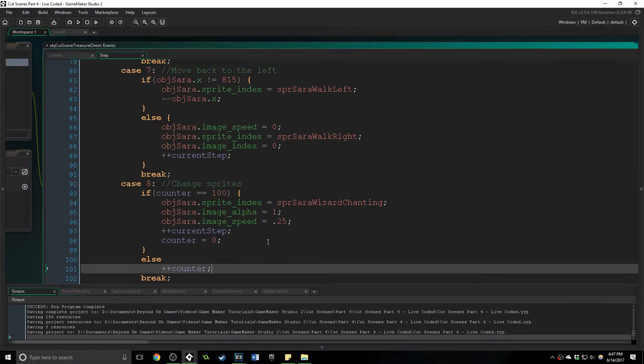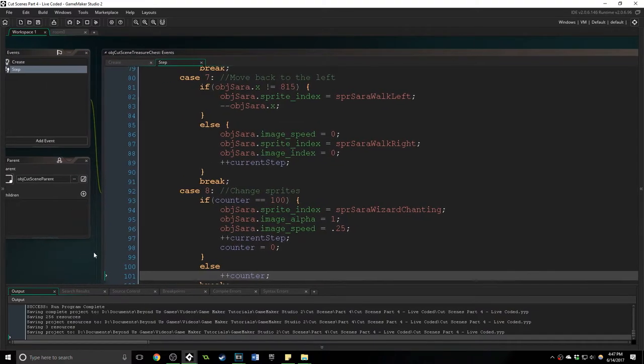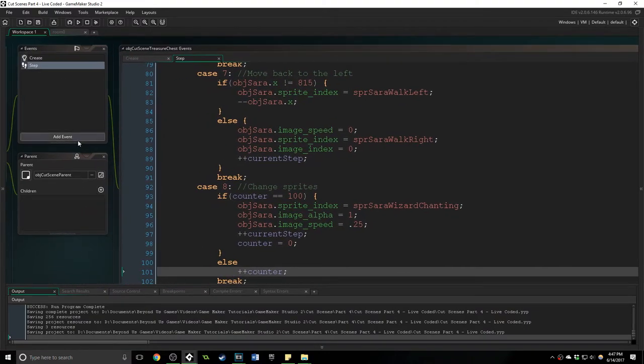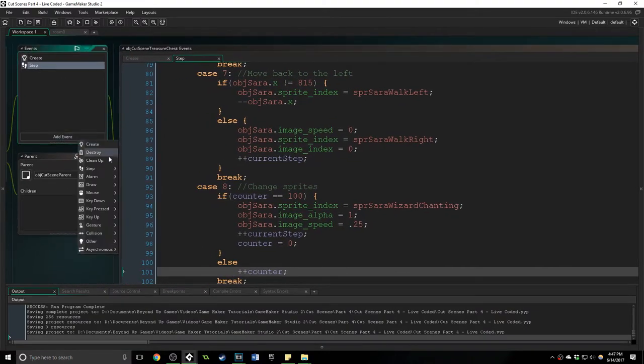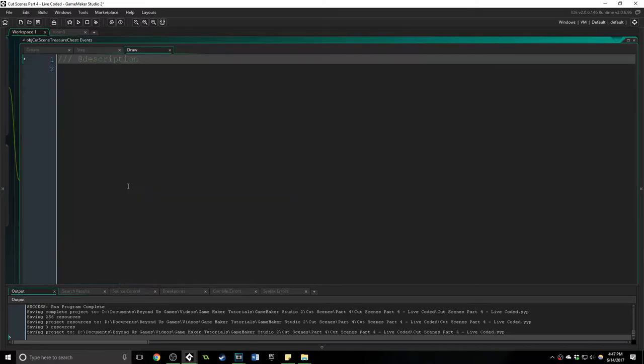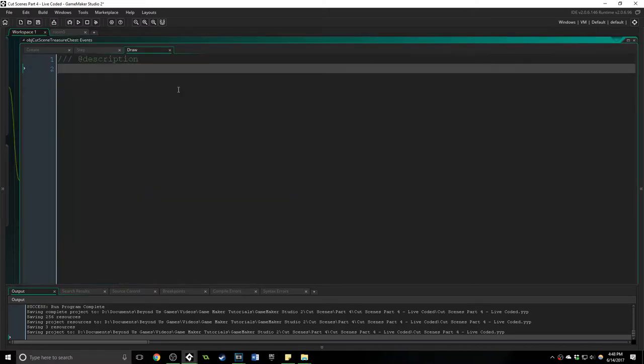And so to get her to fade out we're going to create a new event. We're going to add a draw event because we actually want to draw some things and change her transparency so it needs to be done in the draw event.